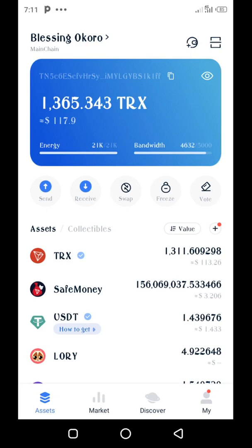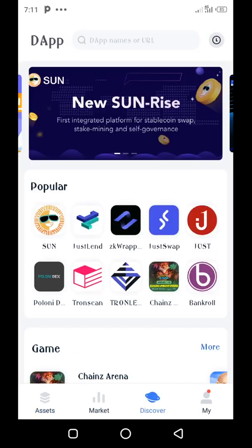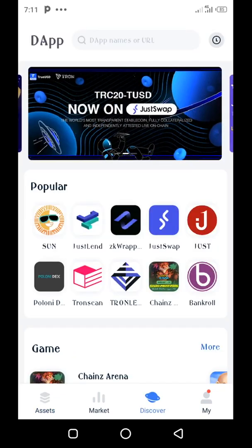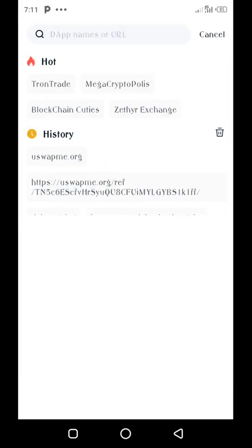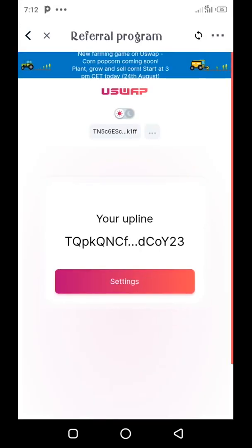I have no CORN yet, so I'm going to swap some CORN right now before farming in the corn game. I'll go to the browser and tap on Discover, then paste my referral link — that's your sponsor's referral link. You'll see something like uswap.me.org/ref/[wallet address]. Tap on that, it takes you to USwap. You'll see a settings confirmation — tap Confirm and confirm the upline, and the transaction will be confirmed on the blockchain.